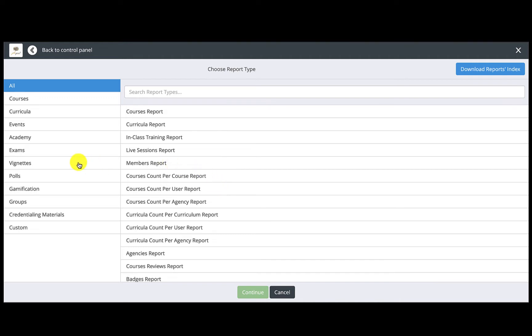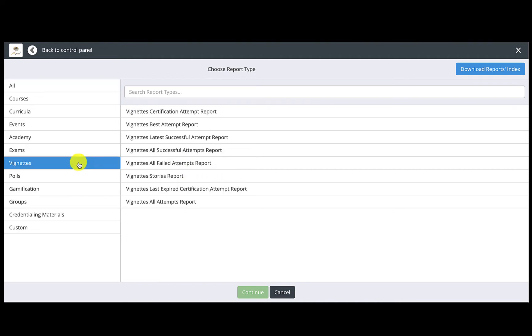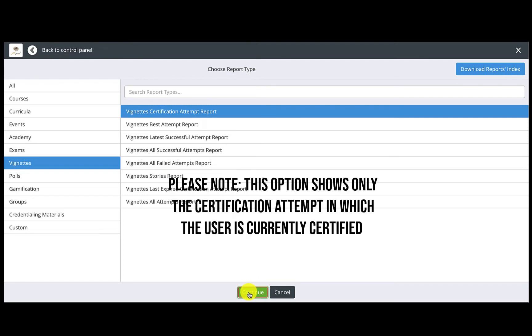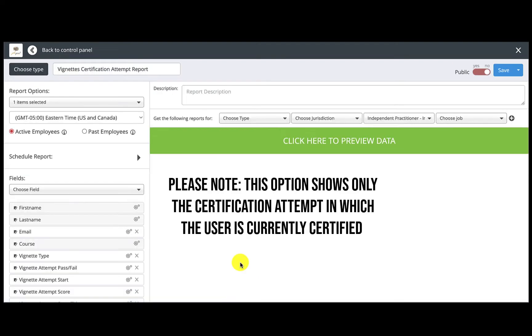To create a report to see who is certified, click Vignettes on the left menu, then click Vignette Certification Attempt Report, then click Continue. This option shows only the certification attempt in which the user is considered currently certified.